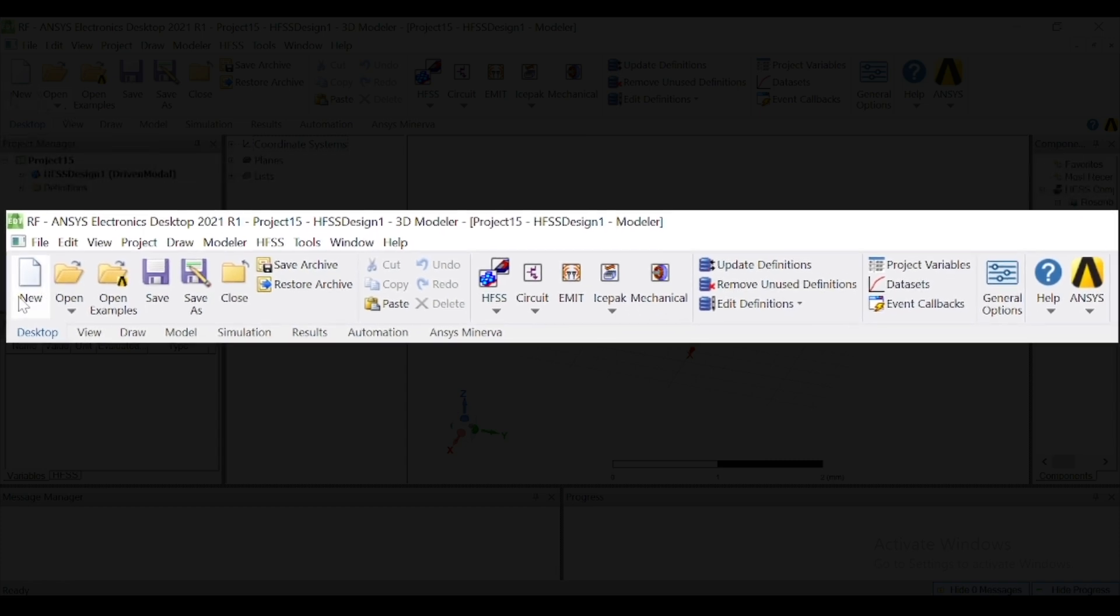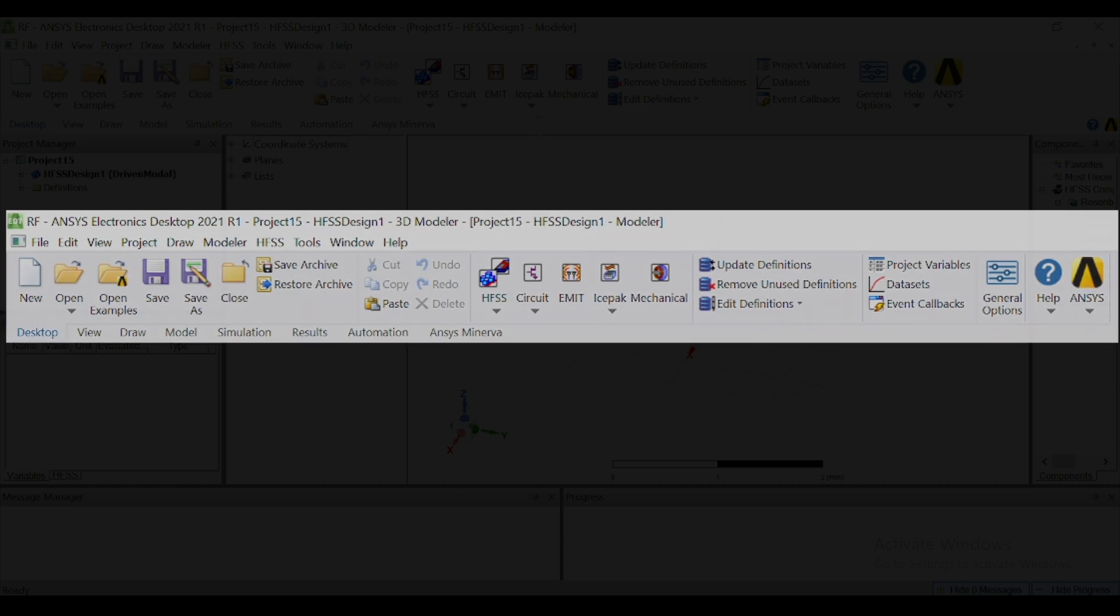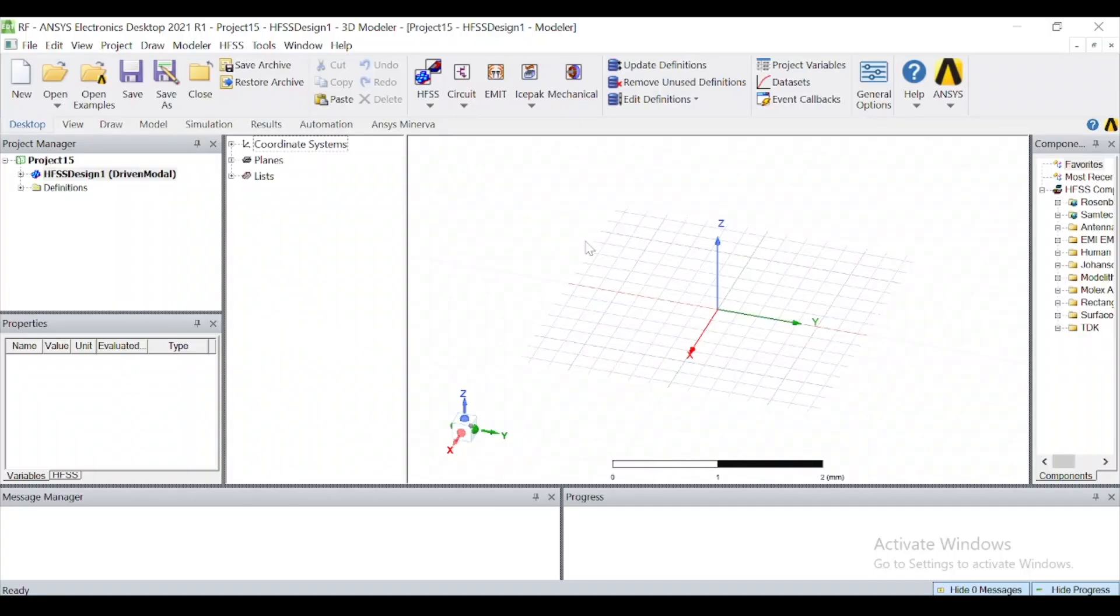If you have to open a new project, you have to click here. There are HFSS, circuits, EMIT, ISPARC, and mechanical. So that's for today. Thank you. If you have any kind of query, you can ask in the comments.